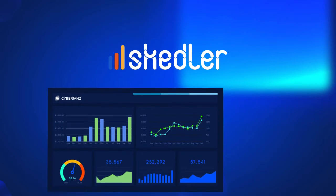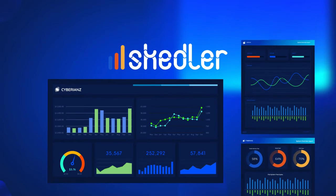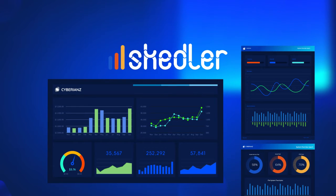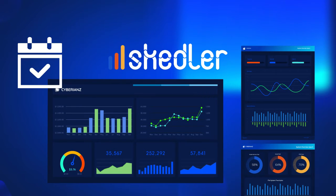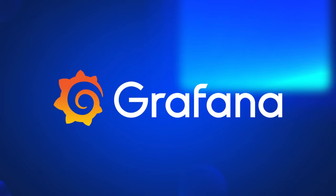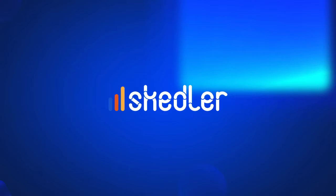Welcome to Skedler. In this tutorial, we'll guide you on how to create and schedule your Grafana reports with Skedler.